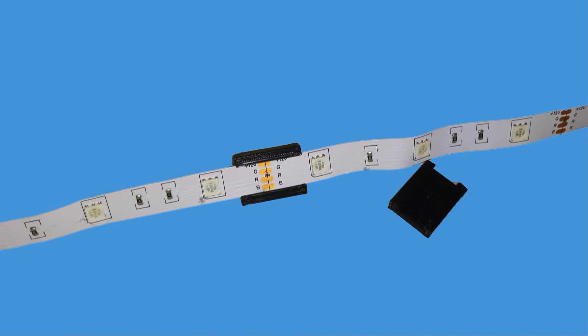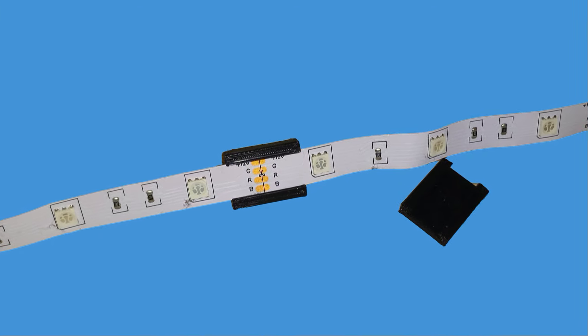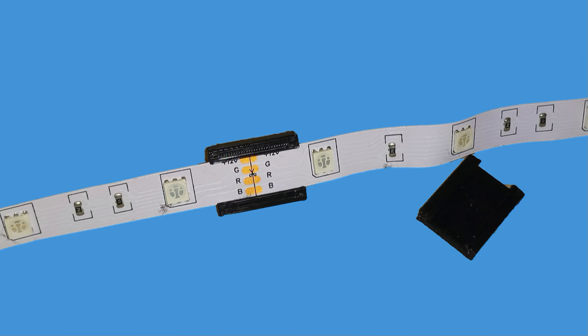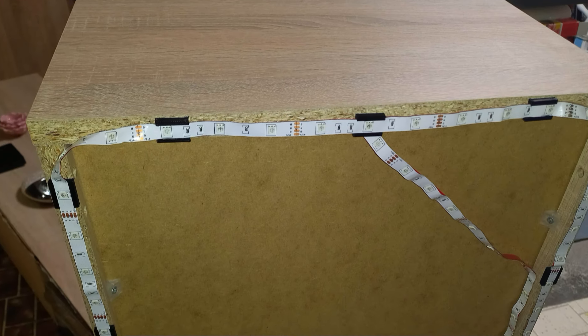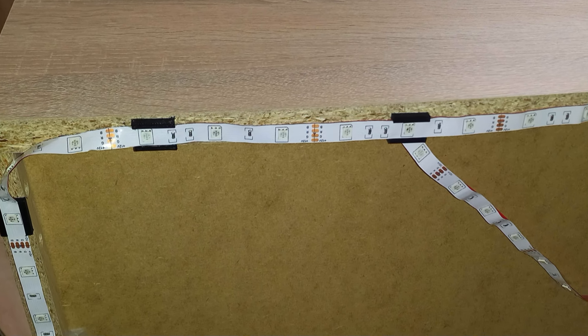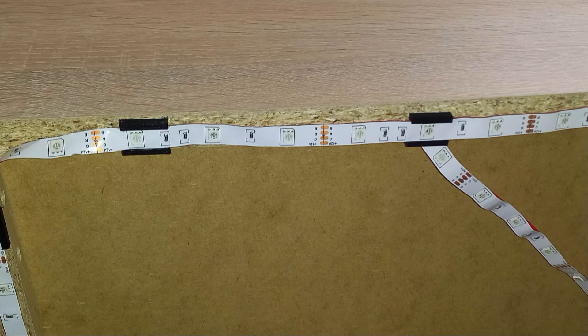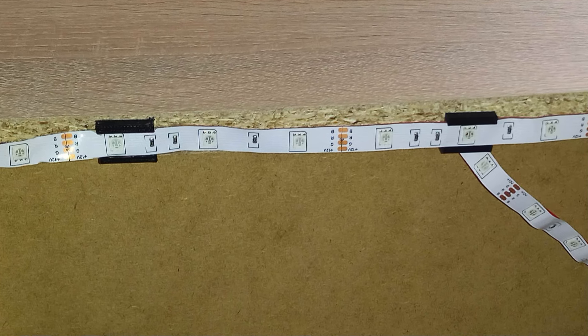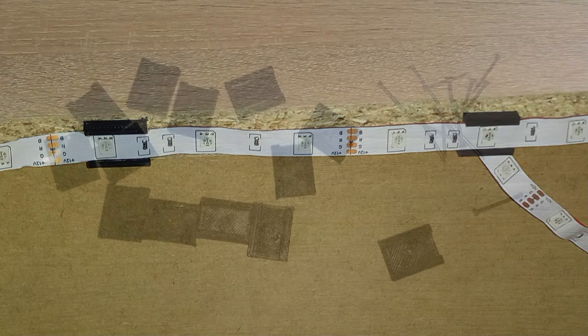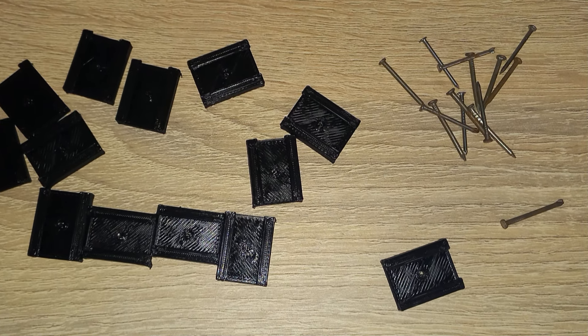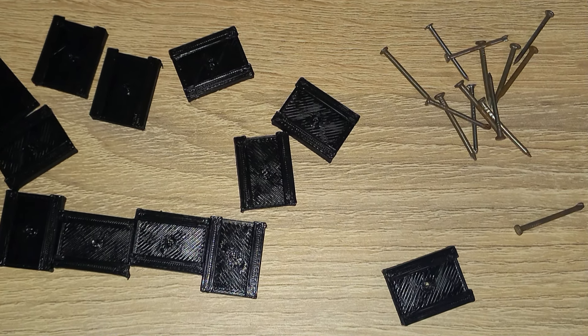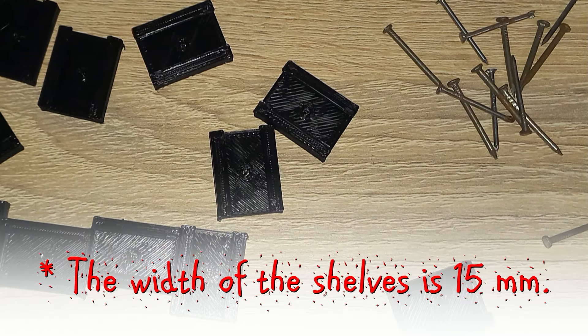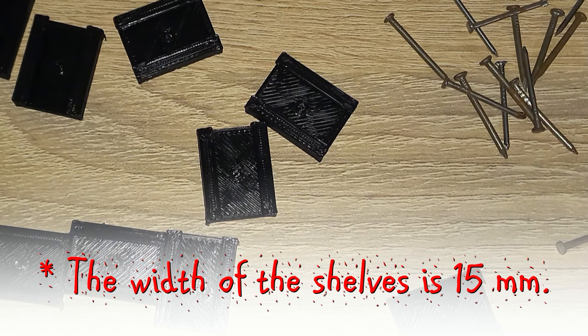Today I will show you how I made these LED strip clips. I need to move my furniture frequently so I don't want to use double-sided tape to stick the LED strip. The width of my LED strip is 1 centimeter and the width of the clip must not be more than 15 millimeters.